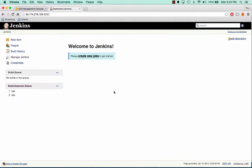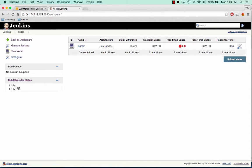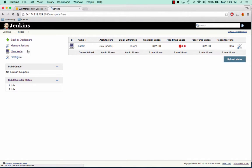So Jenkins is now up and running and ready to create new jobs. Before we create any jobs, we're going to want to link up those two nodes that we created earlier. So we're going to go ahead and click on Build Executor Status. And in here we can see our master node, which is great. So we're going to go ahead and click on New Node.